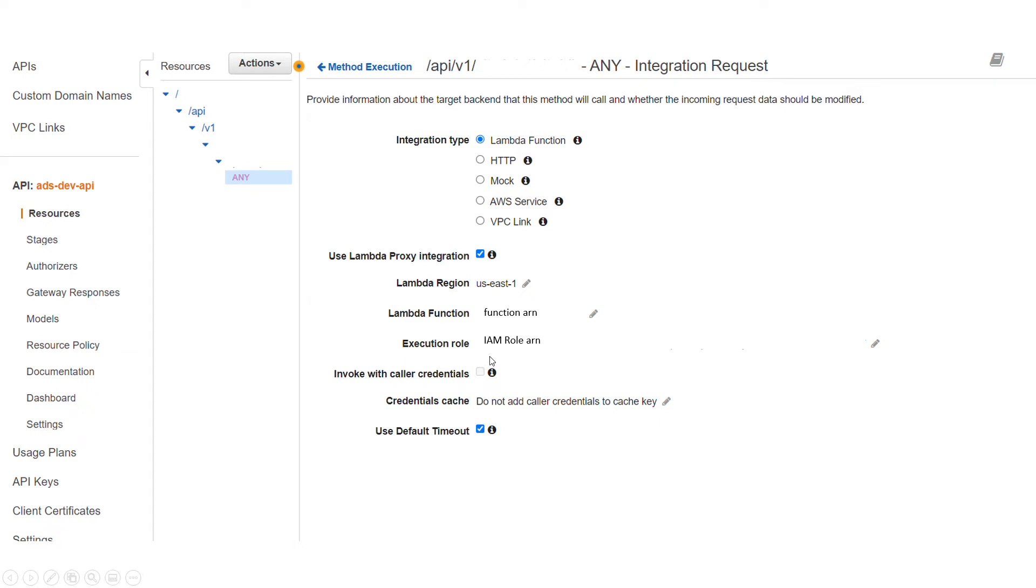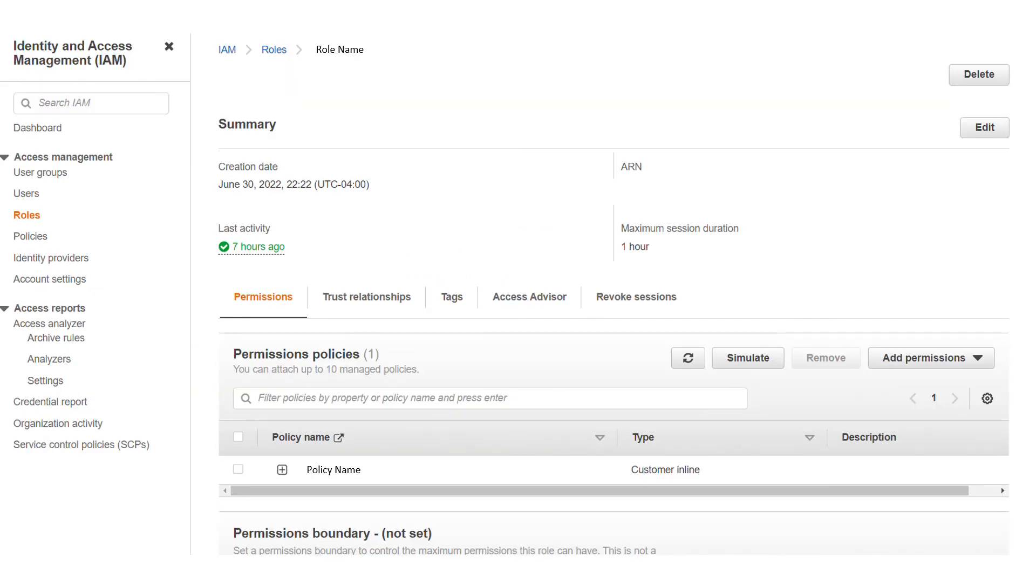If you go to IAM in the AWS Identity and Access Management, go to Roles and find the role. Again, if you don't have a role, you should create a new one.